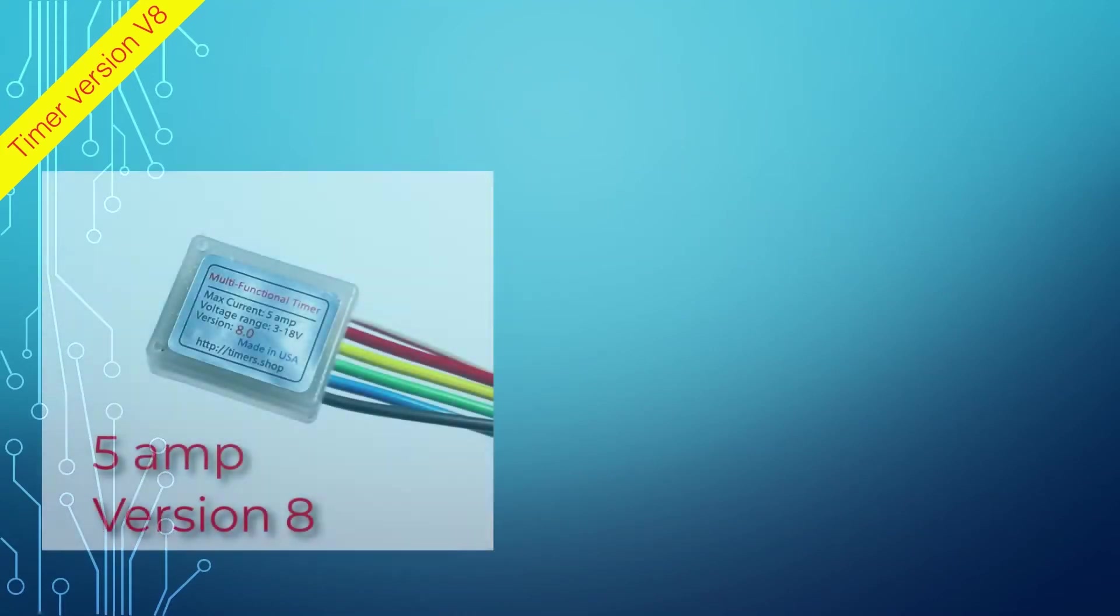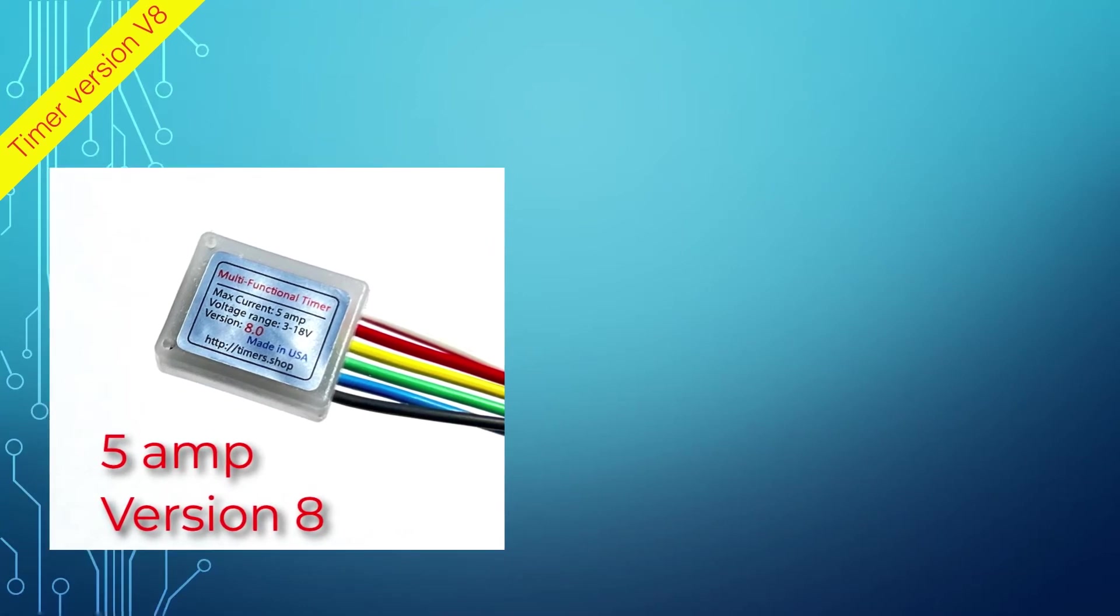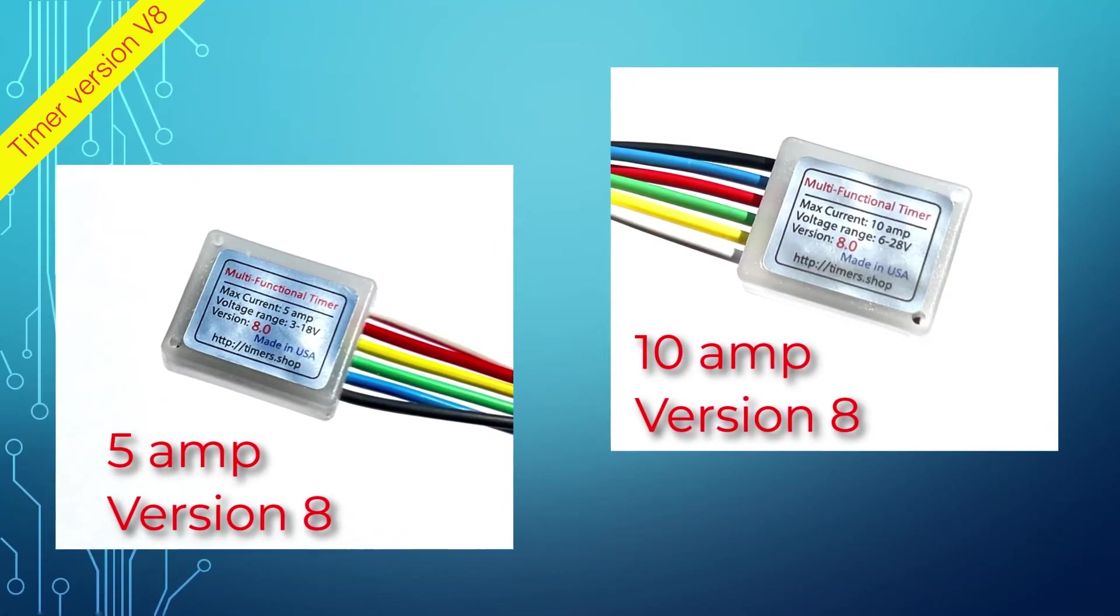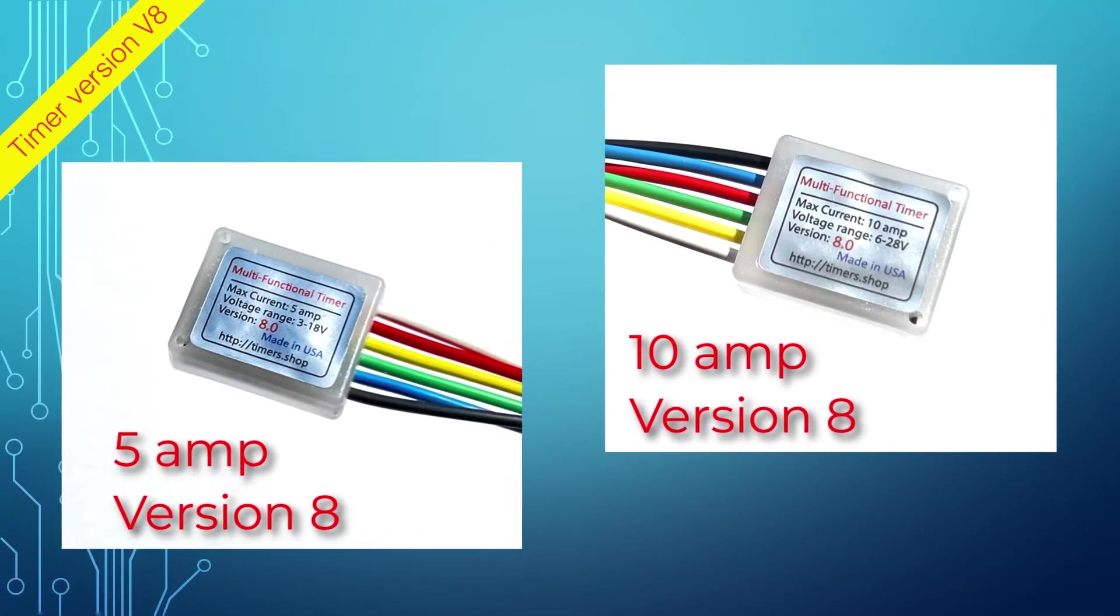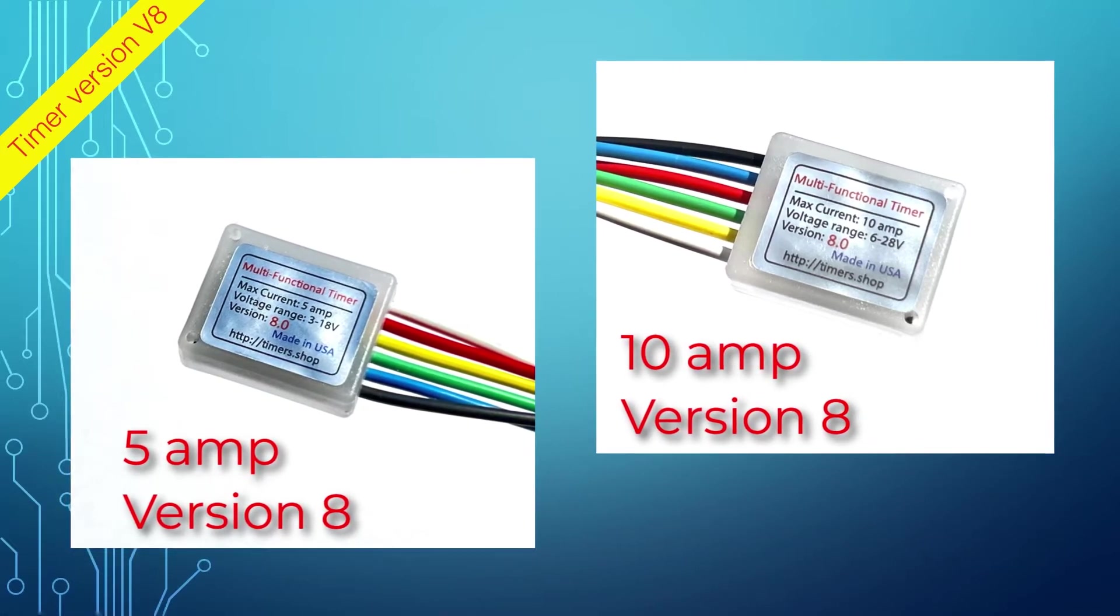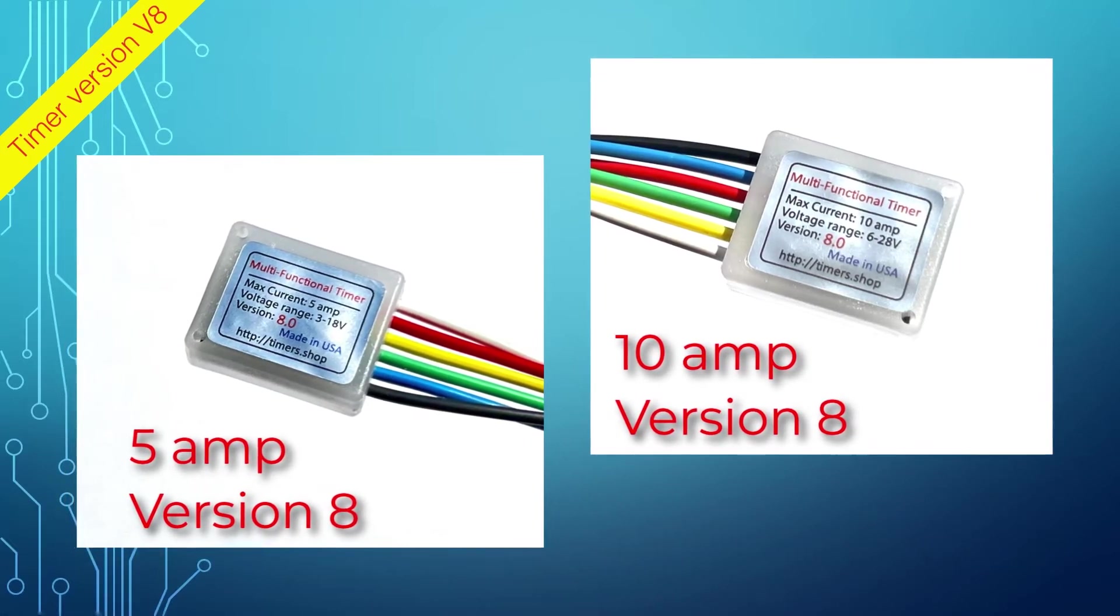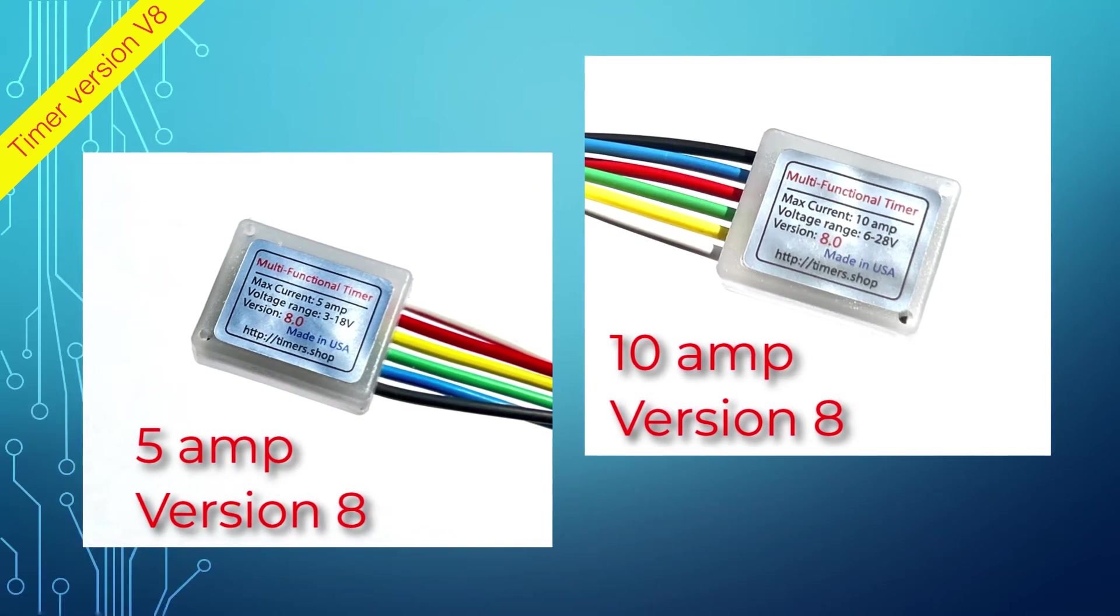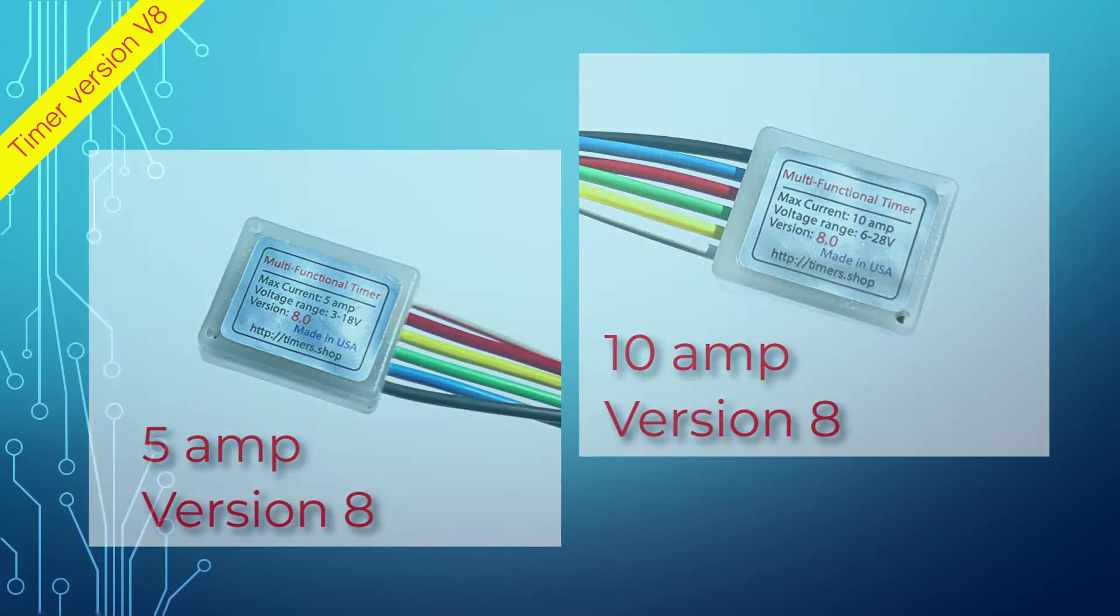If you used version 7 before, then this video would help you to identify the major differences between the versions. We are not going to cover the features and programming procedures for the older version. Instead, we will highlight the new or changed functionality in the new version 8.